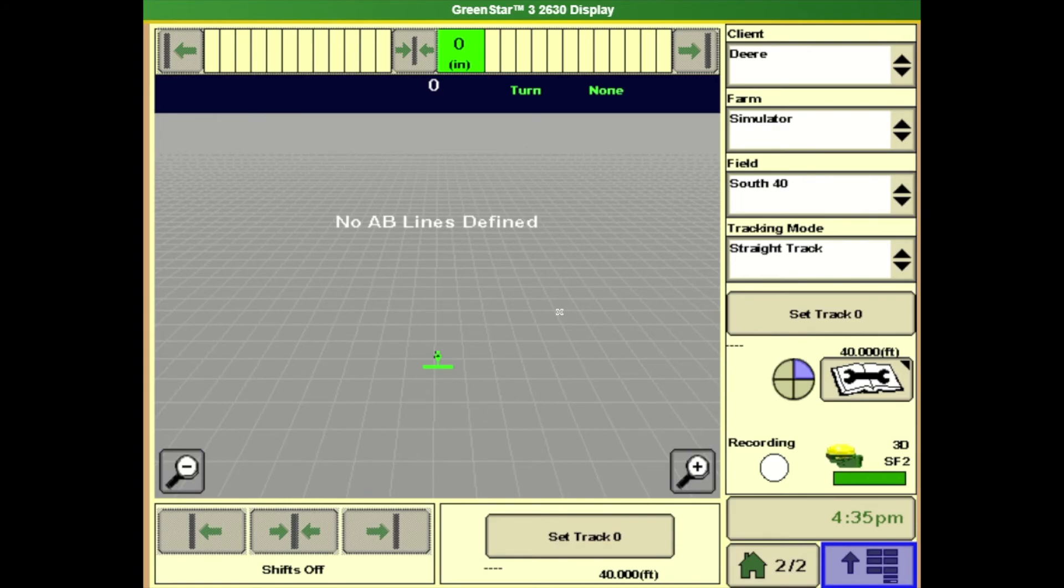So everything you need in order to start seeding we'll go over here in the display. So we're first going to go over a basic AMS setup.